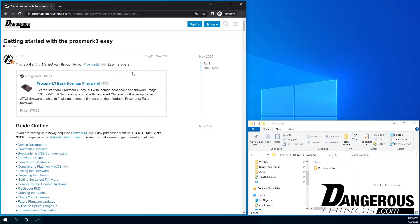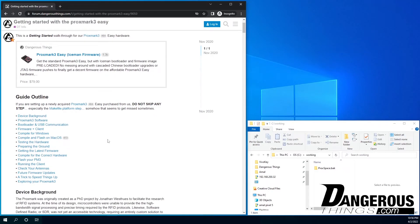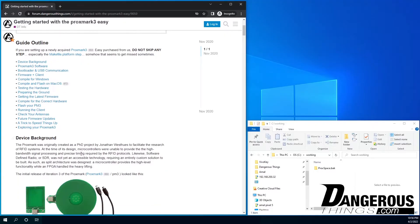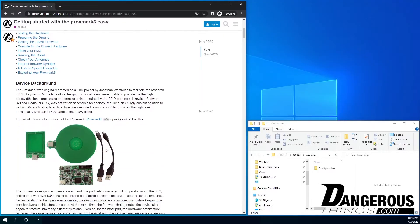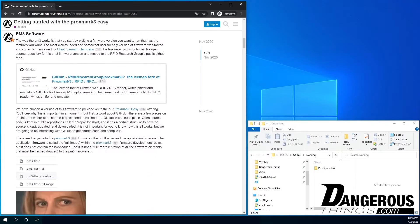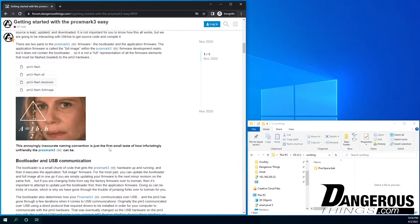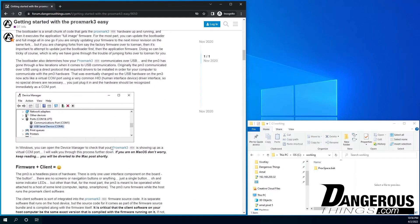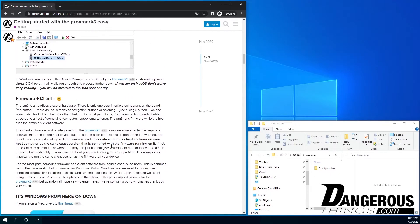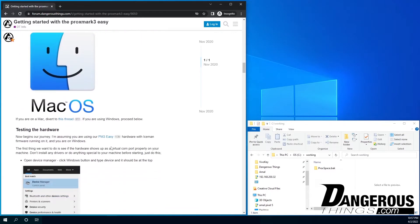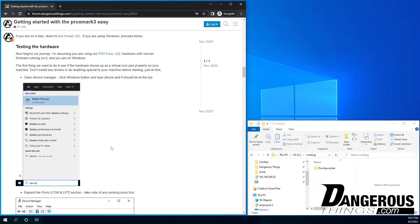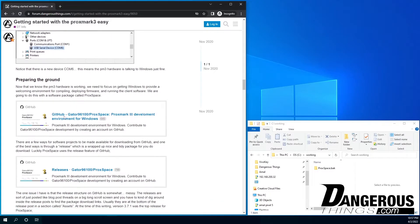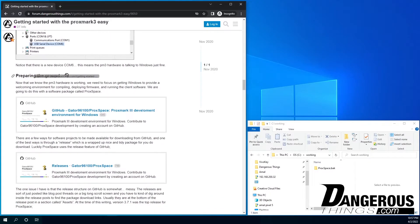We're going to get rid of that and get right into the Getting Started with Proxmark 3 EZ. Now this video will probably go at the top of this actual post, so when you see it, it's probably going to be playing right about here. But I wanted to kind of step through the guide.